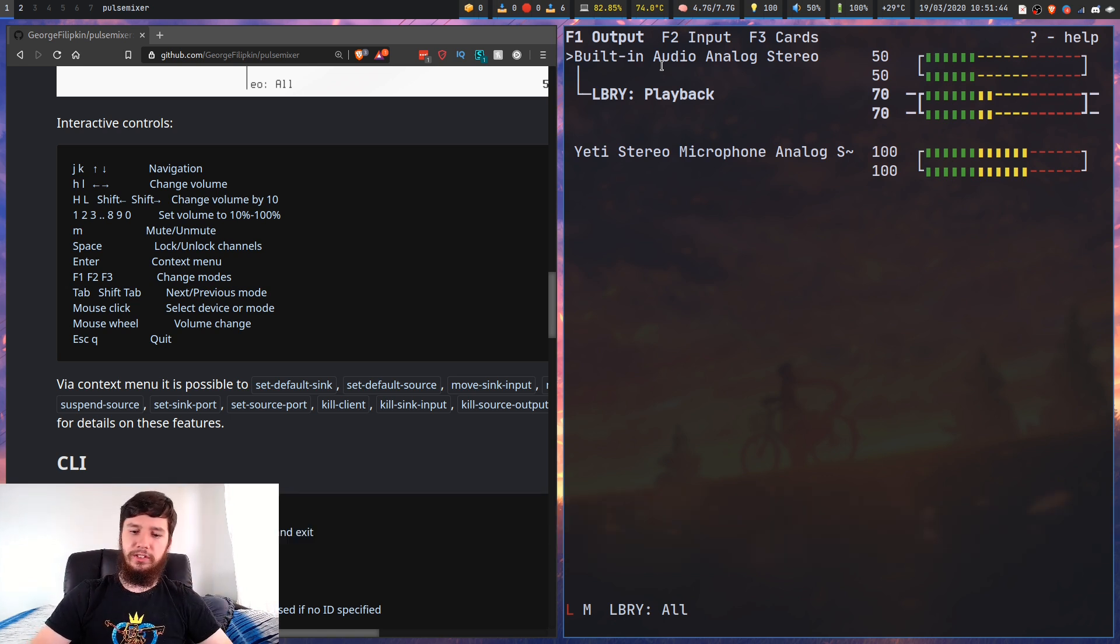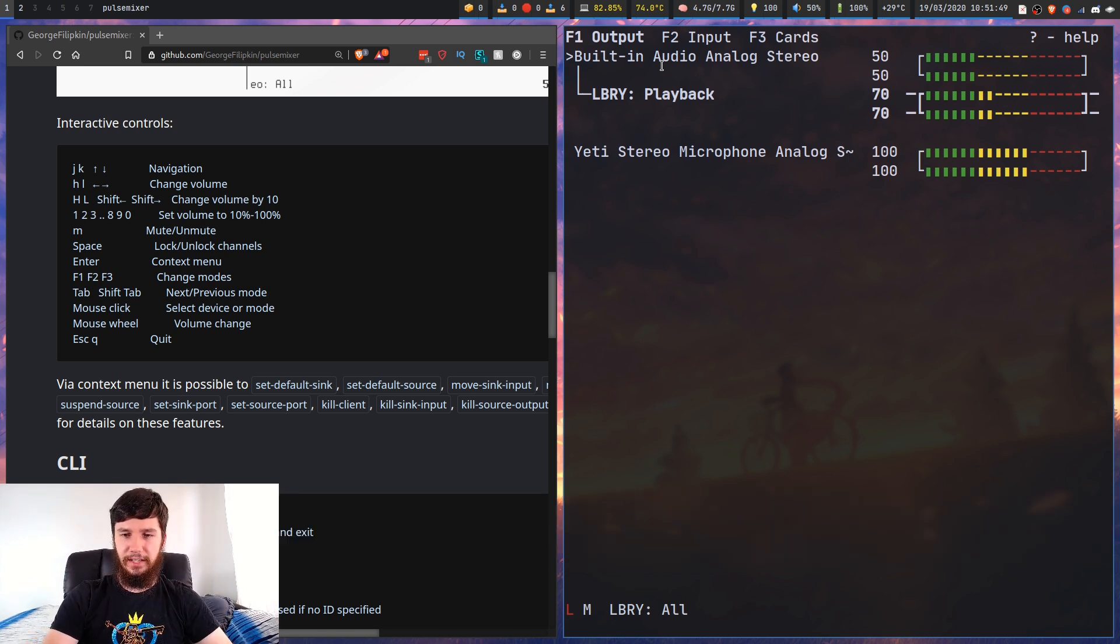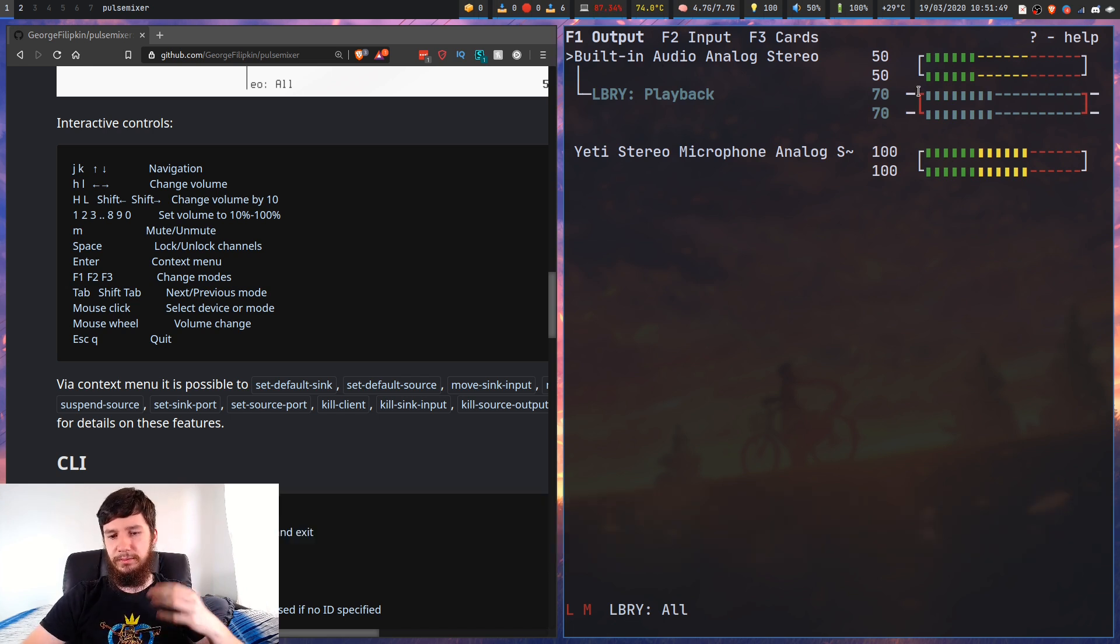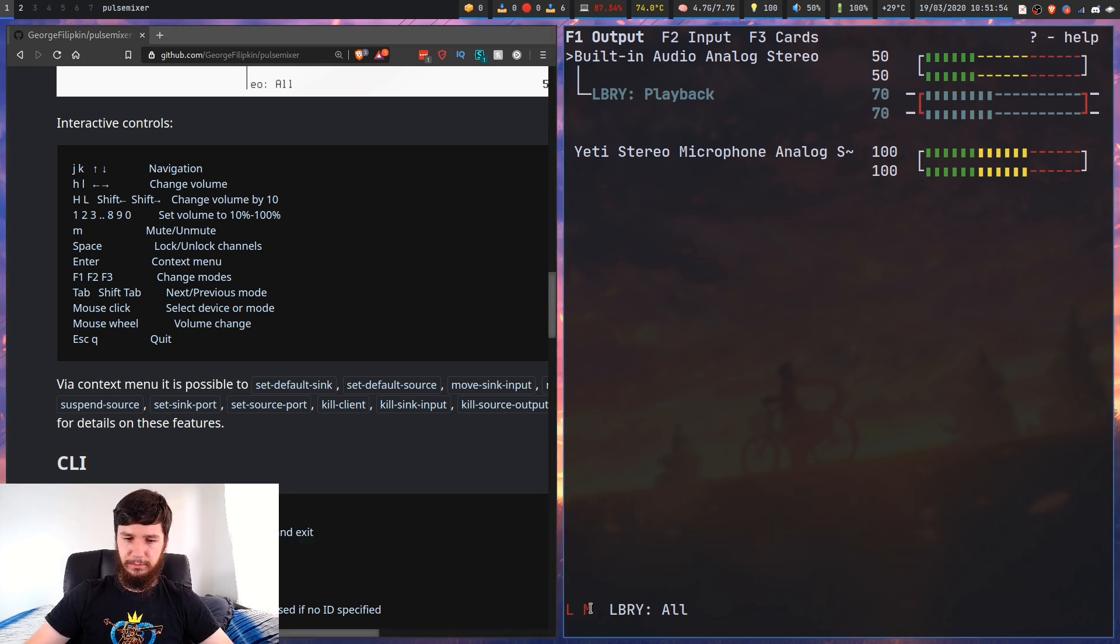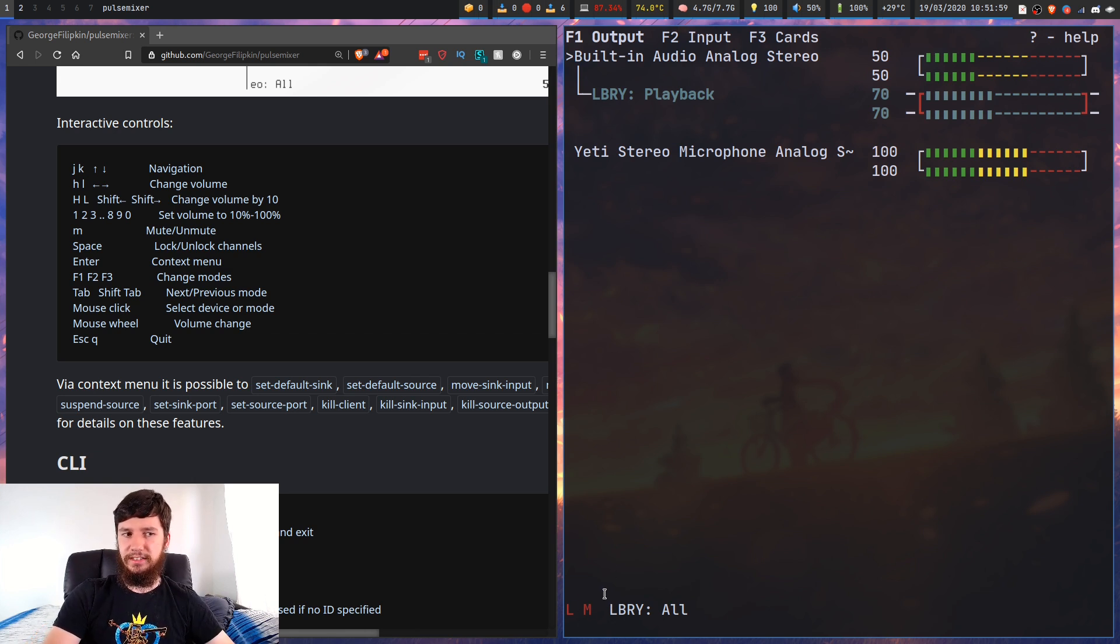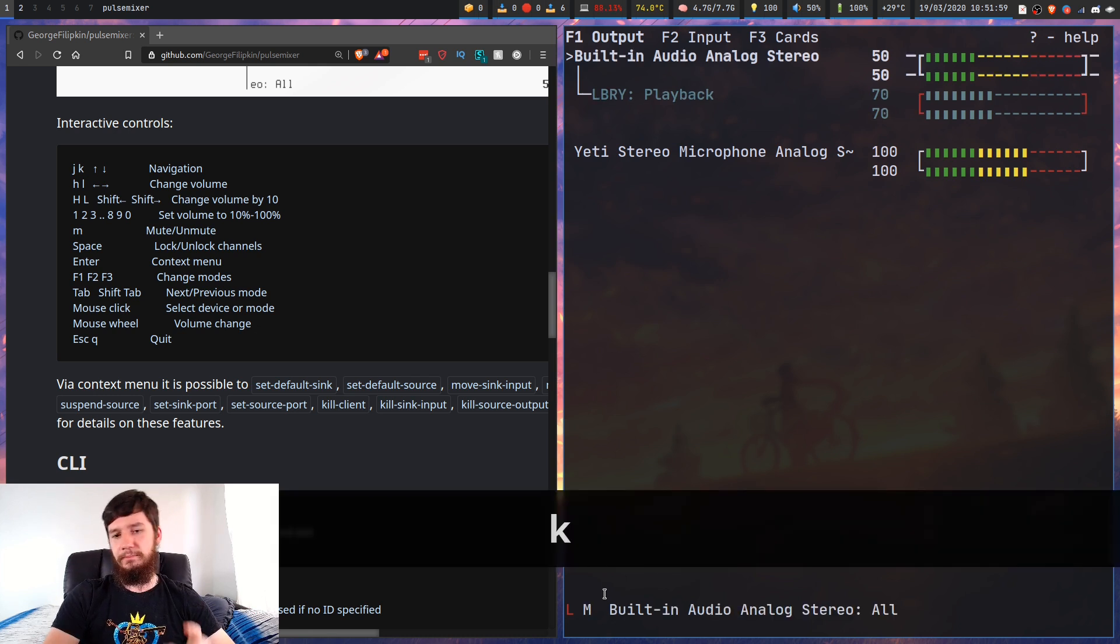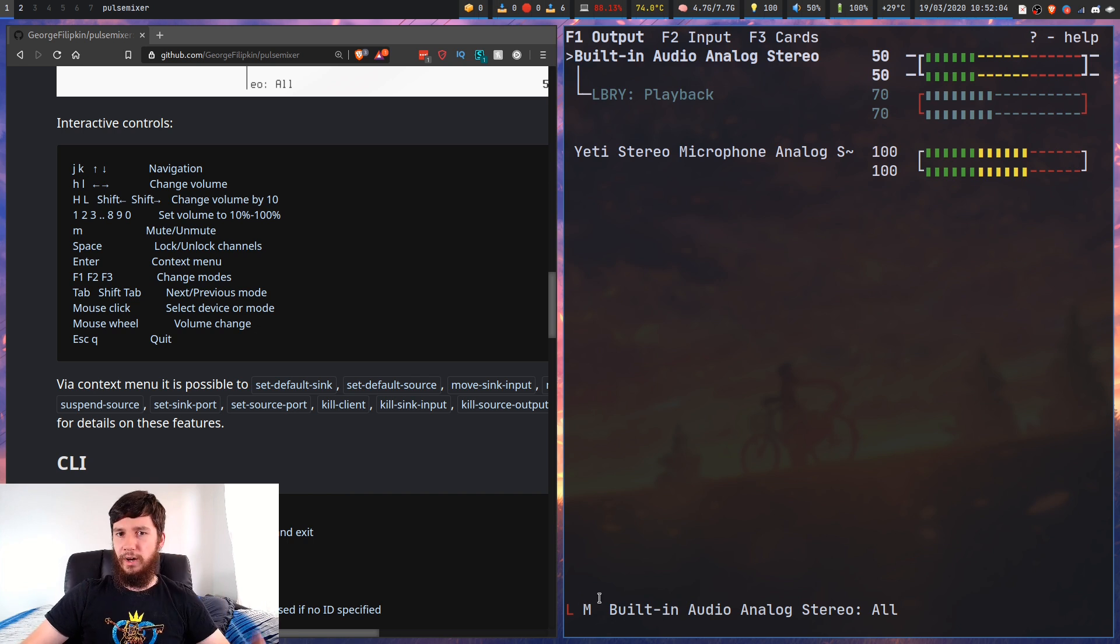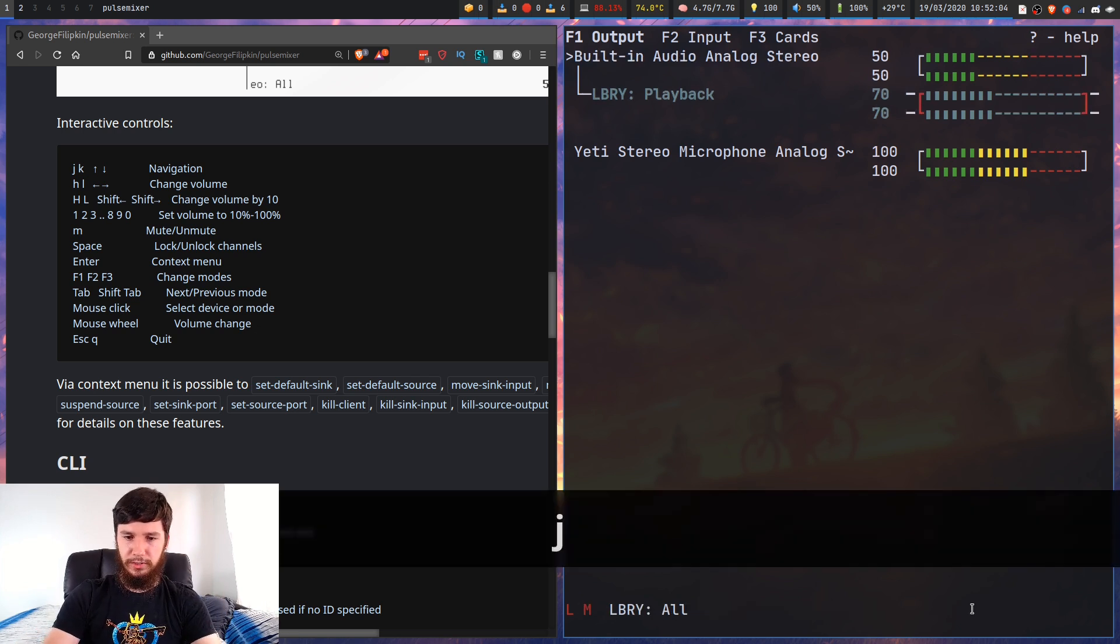One thing I also didn't mention earlier is you can actually mute a track. So if we press M, that will gray out the track and this will say it's muted. Down the bottom here, it also shows a red M when it's muted. That's default settings, you can change that. And on something that's not muted, it'll show a white M.